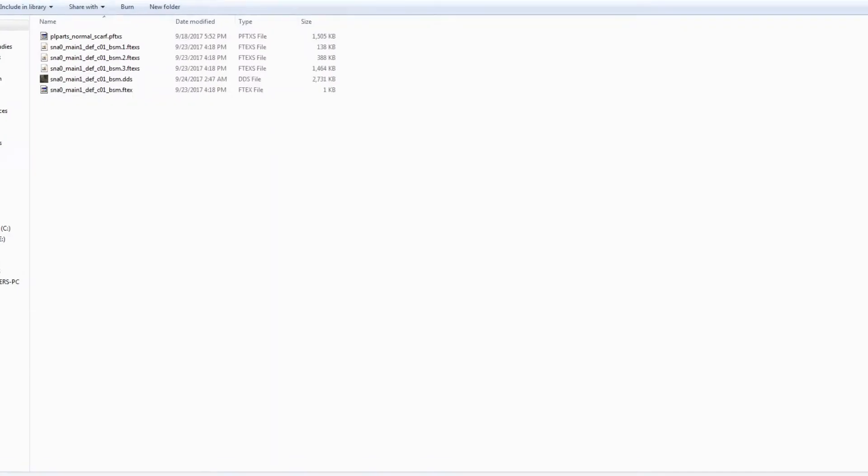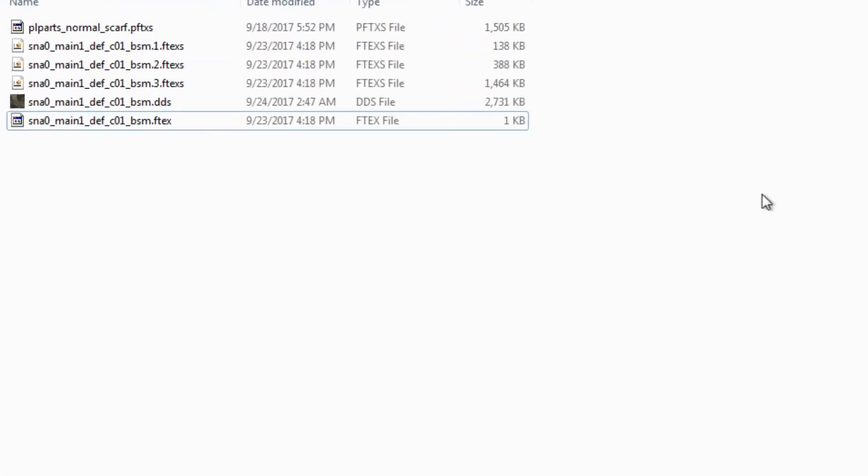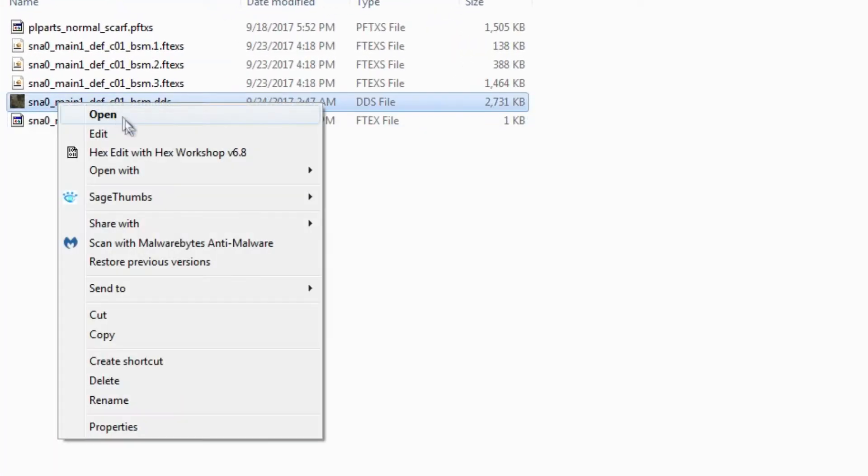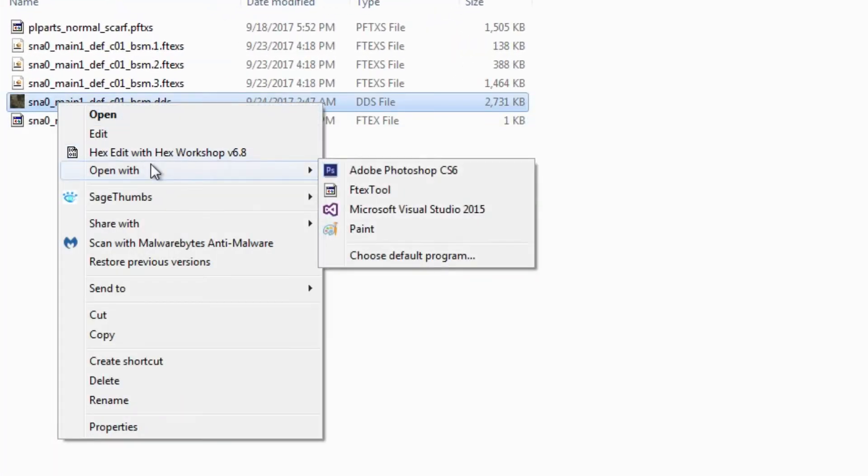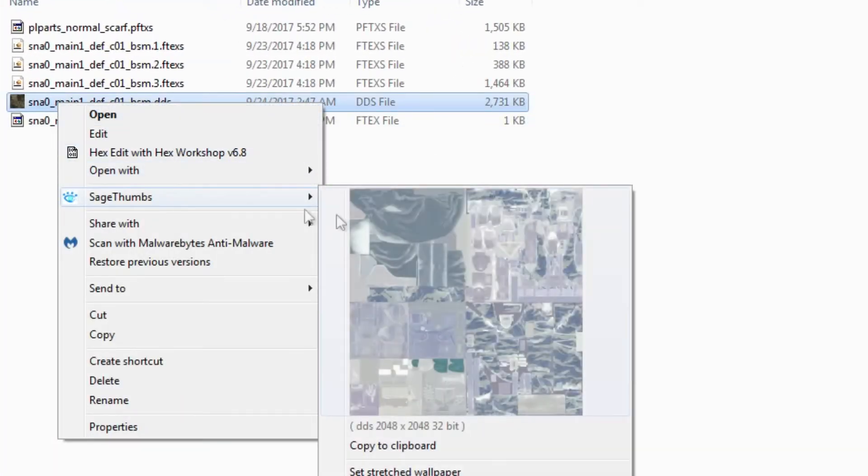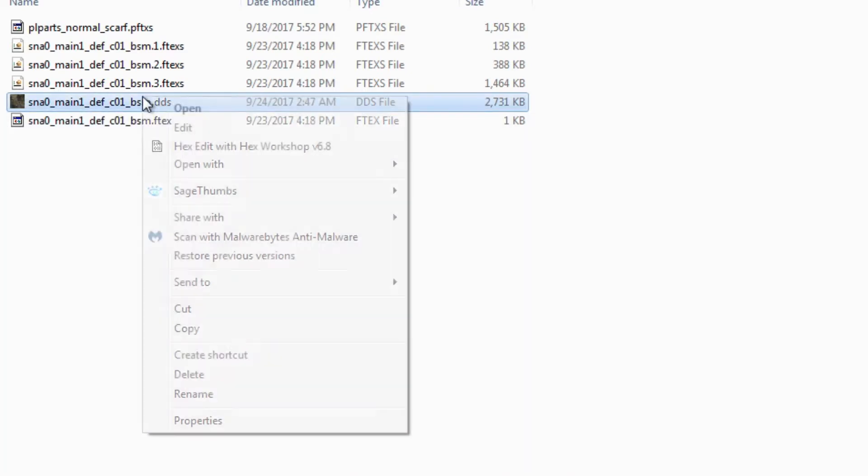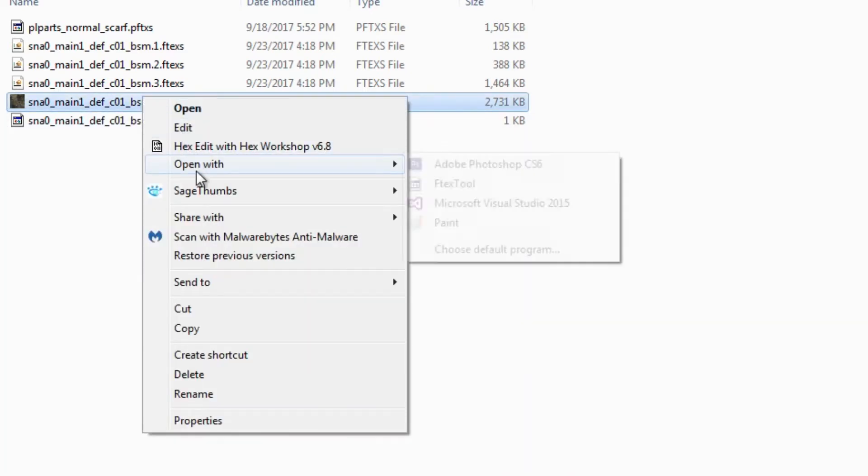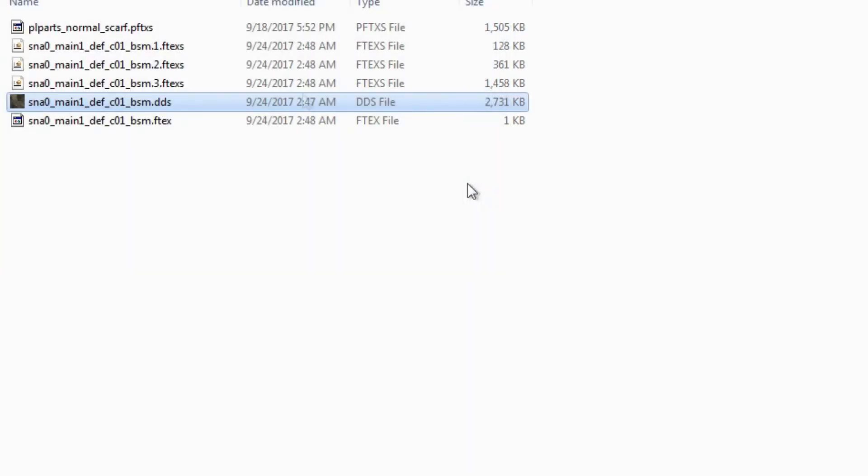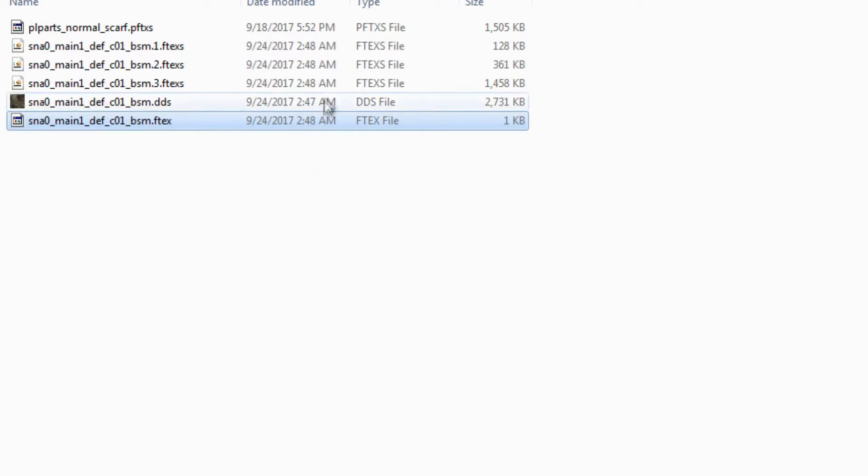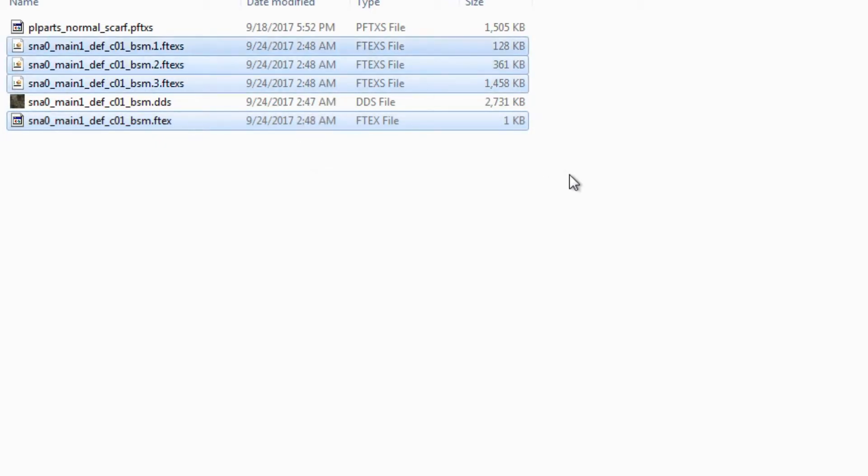So now we're ready to convert it back to FOX textures. We're going to exit out of Photoshop here and we're going to check on our changes with Sage Thumbs. It's properly inverted. So we're just going to open the DDS file with FTEX tool. You can see that the file's updated based on the date modified. So these are going to be the files we add to the game.